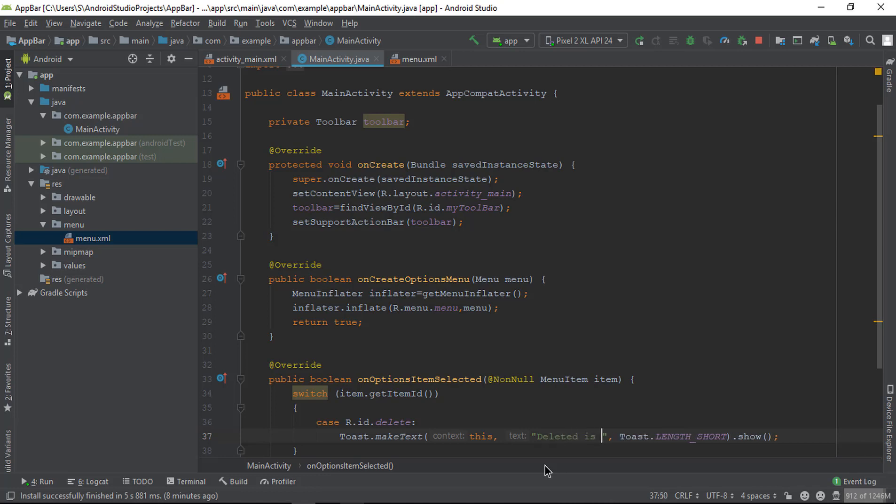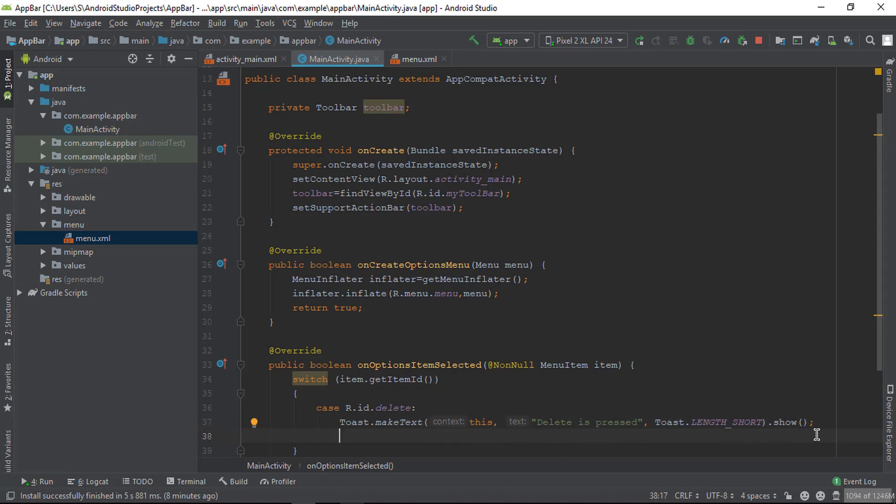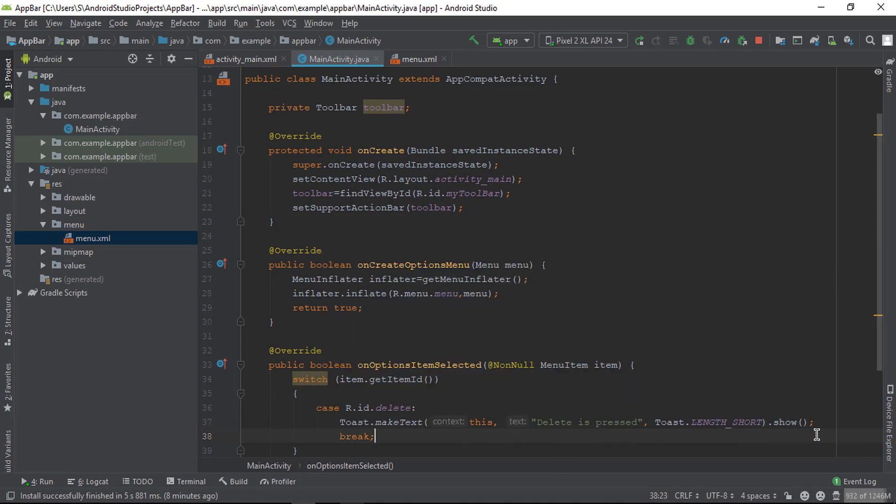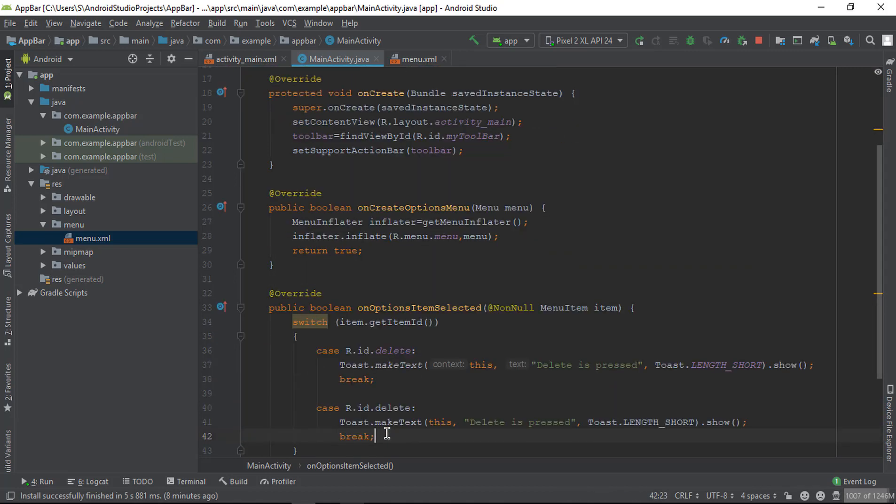Now copy this case and paste it two more times for the other menu items.